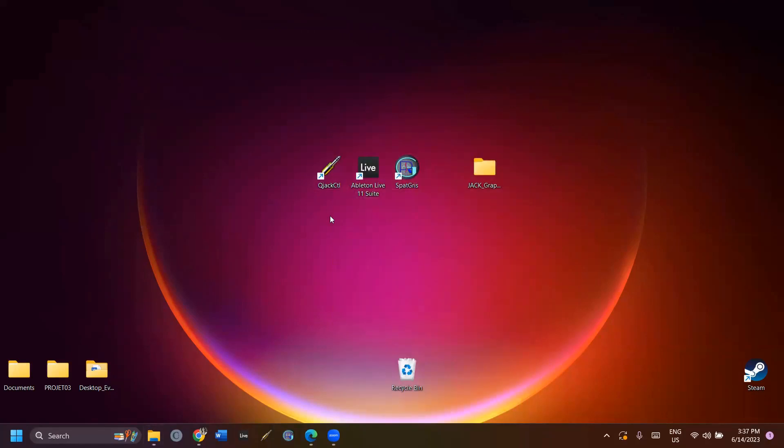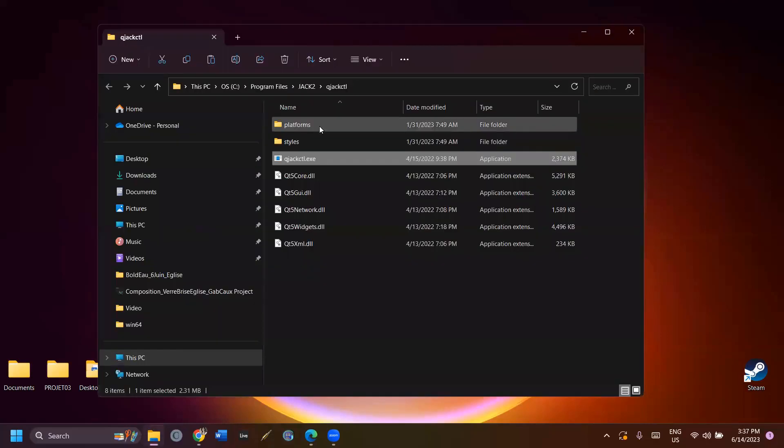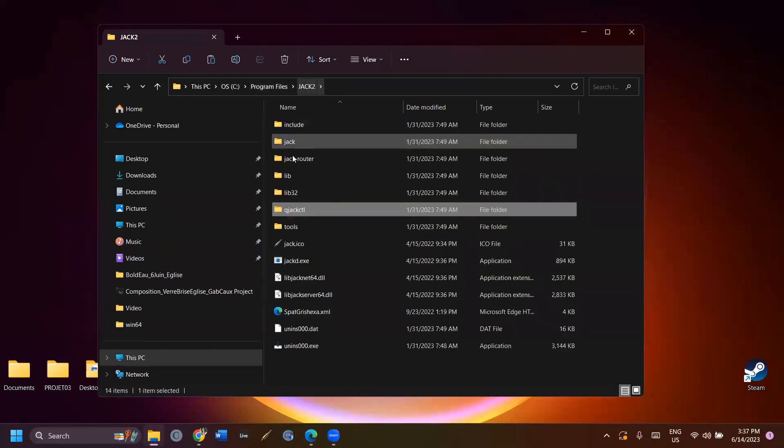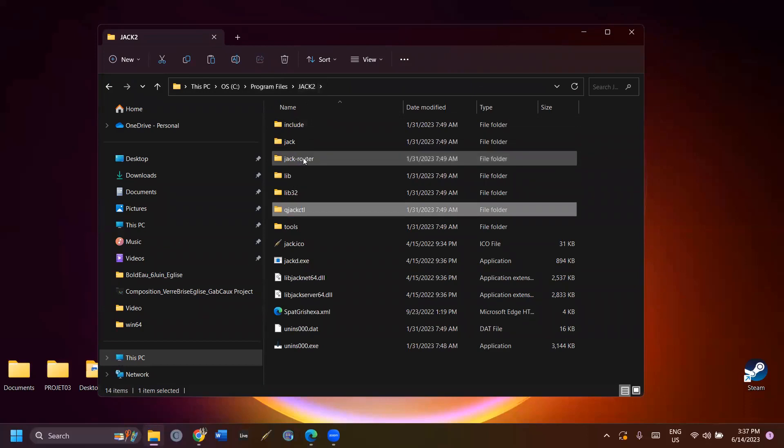When the program is installed, you'll need to manually modify a notepad file to add input and output channels. Find the folder where JACK is installed on your computer. In my computer, the notepad file is in Program Files, JACK2, jackrouter.